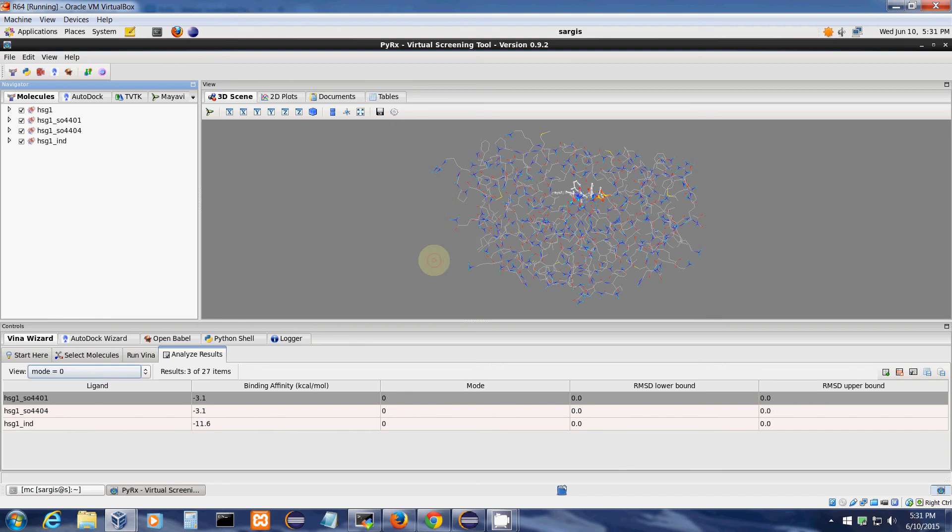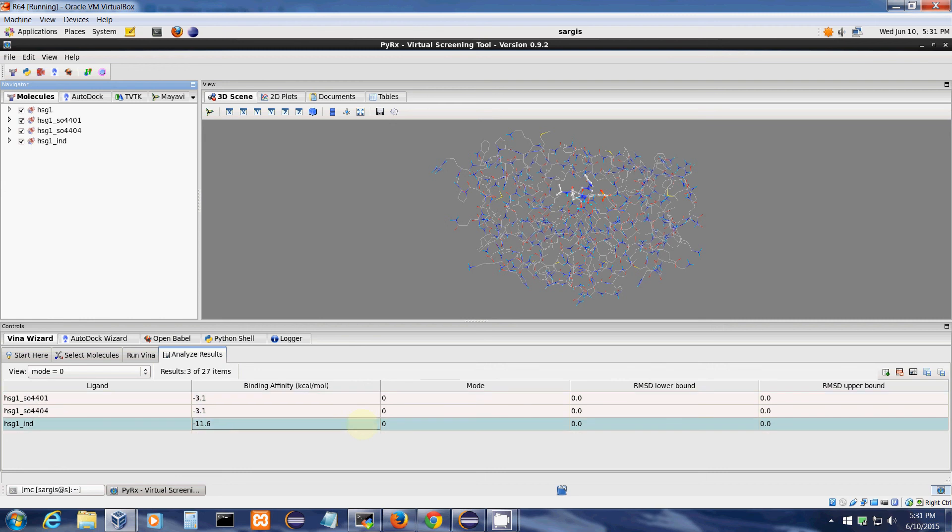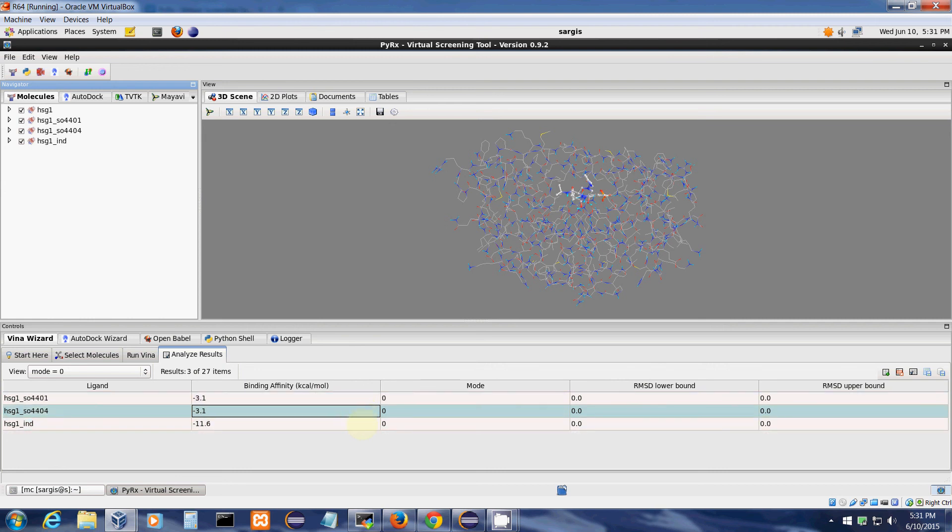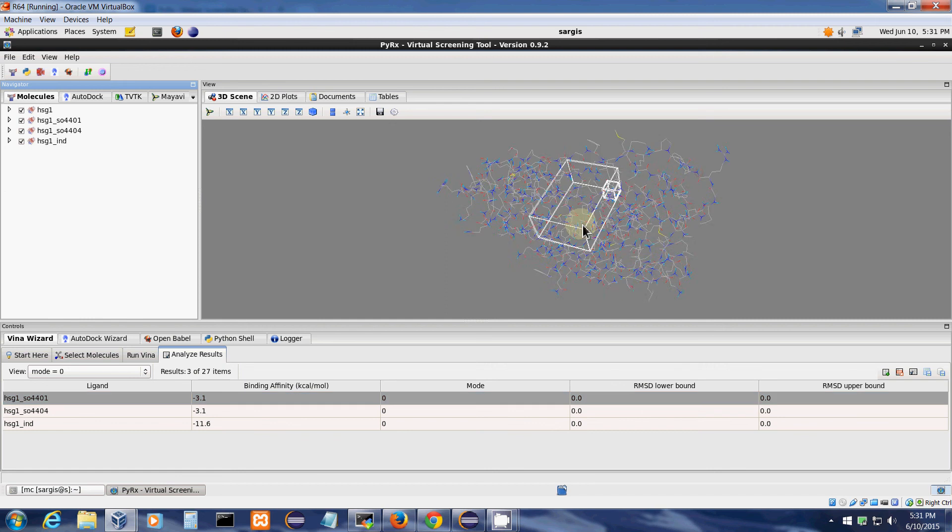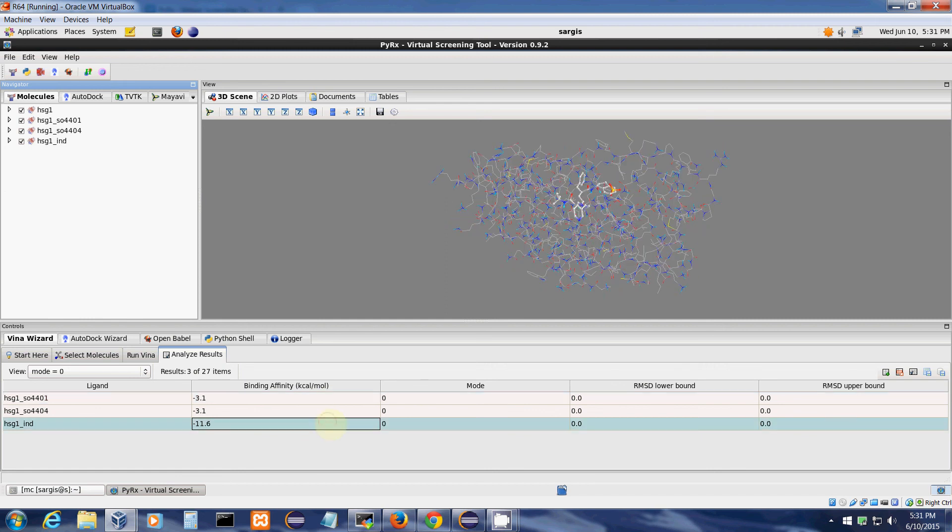And then click OK again. Now you can see that now it displays only the first pose for each docking run. This way you can basically show only the first lowest binding pose for each ligand configuration.